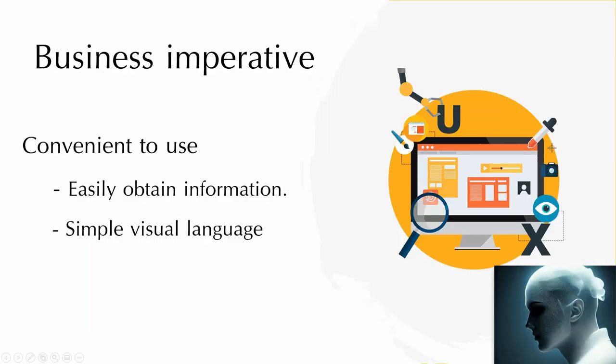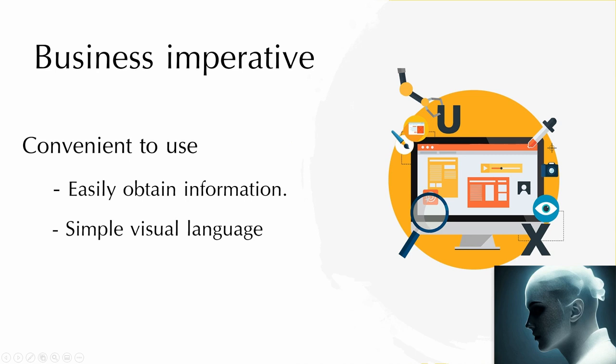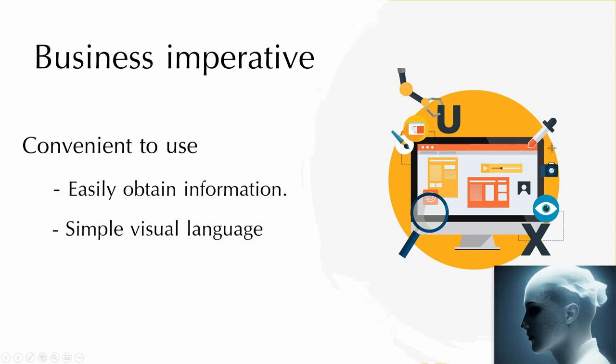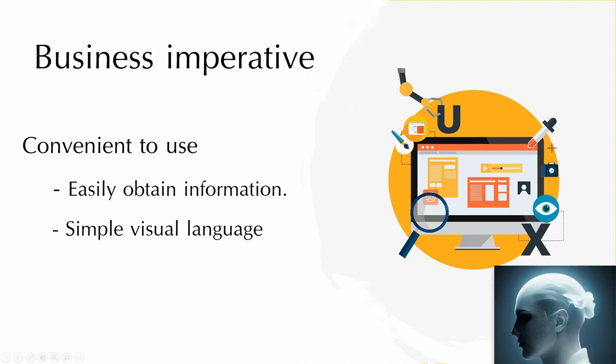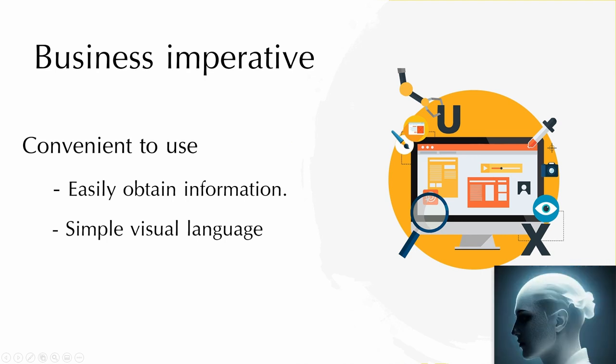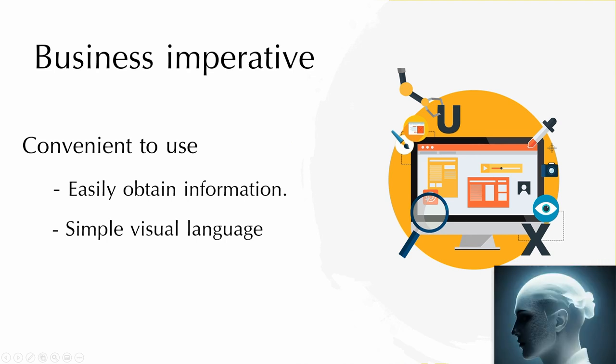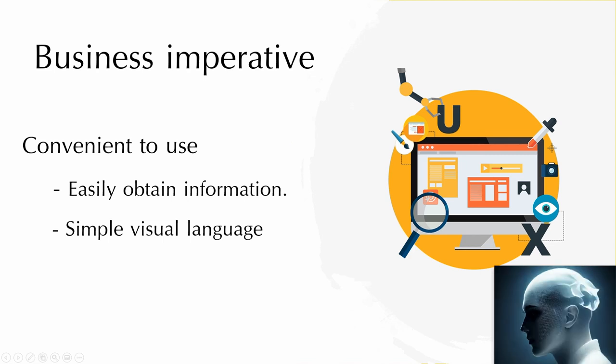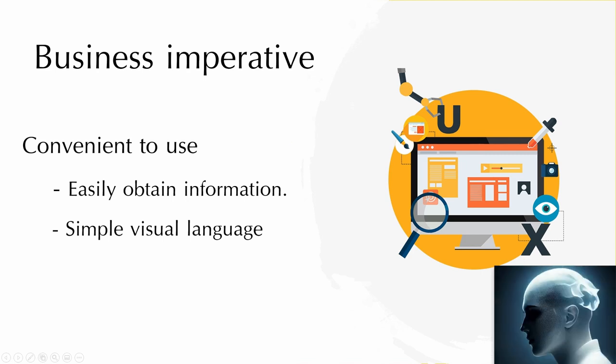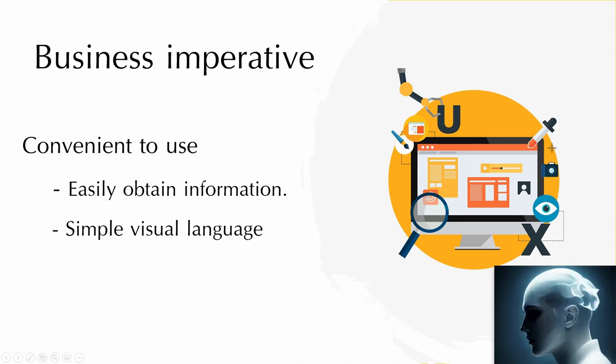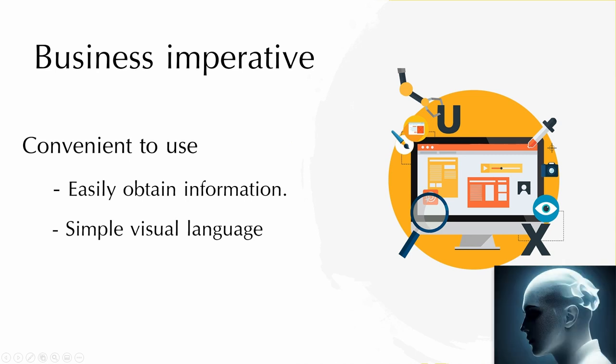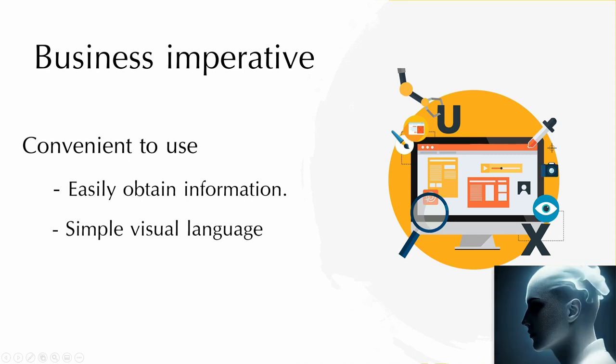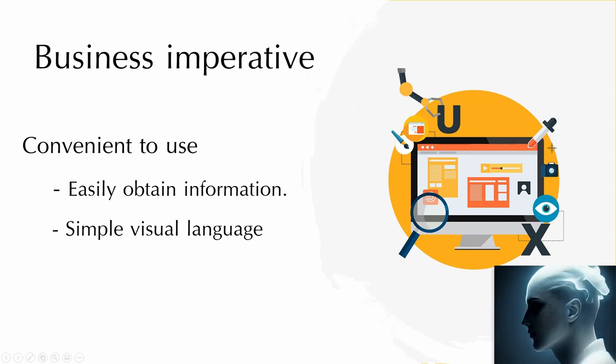We need our users to easily use our application. As our client requested, we built a calendar system that could show all events on their date. Also, users can get detailed event information by clicking on the event name on calendar. Other than that, we also use simple visual language in our application so that our users can easily find what they need on our website.